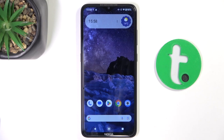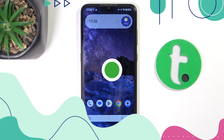Hi guys, welcome to tutorial.info channel and today I'm going to show you how to activate quick launching camera on Nokia 5.3.